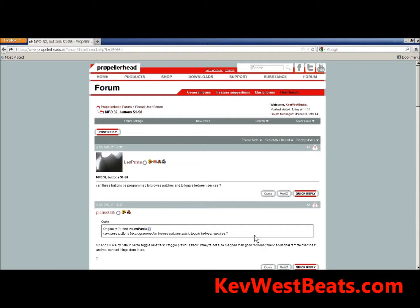I'm using my M-Audio Oxygen 49 keyboard; however, the process is the same. I did this on my MPK 49, I set this up on my Radium 49 when I had it, I set it up on my buddy's MPD32 and another person's MPD26, and on an MPD24 as well. It's MIDI — MIDI is MIDI — it's going to work.